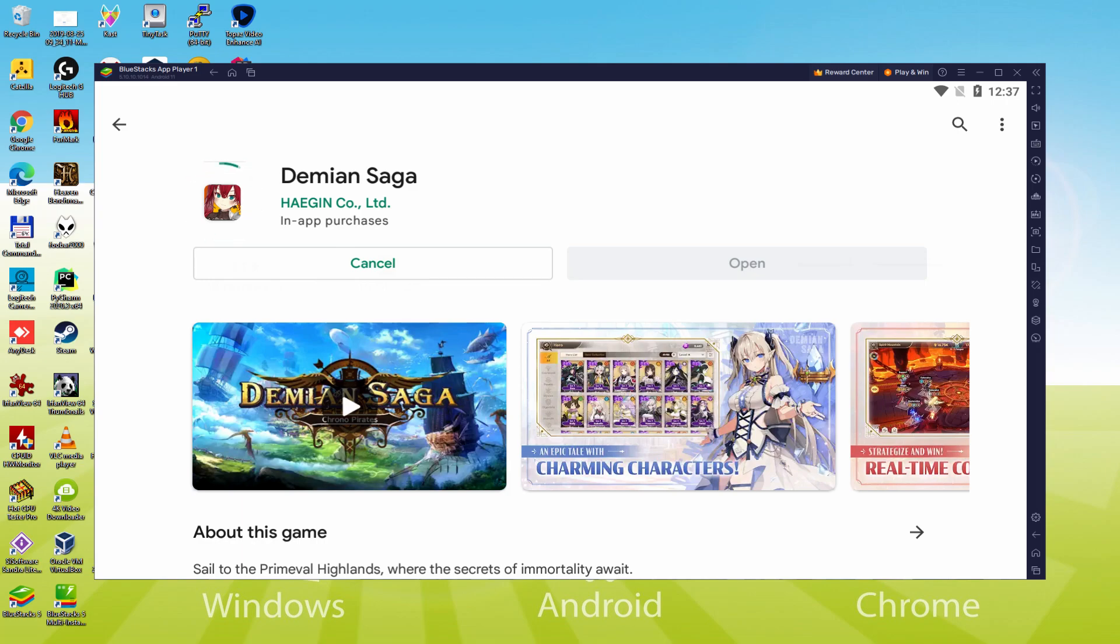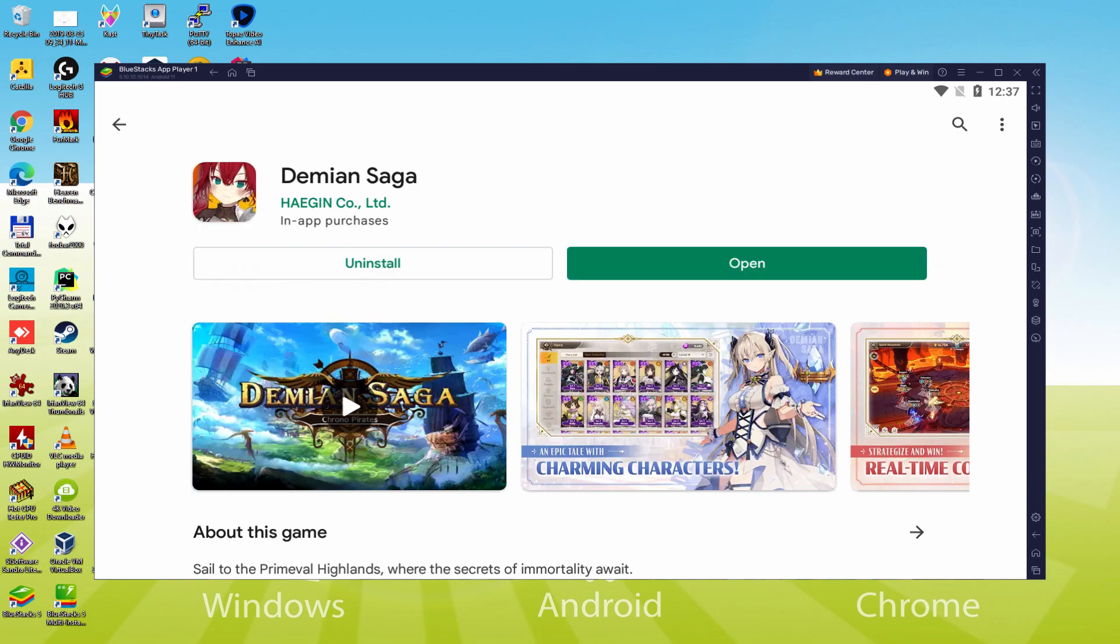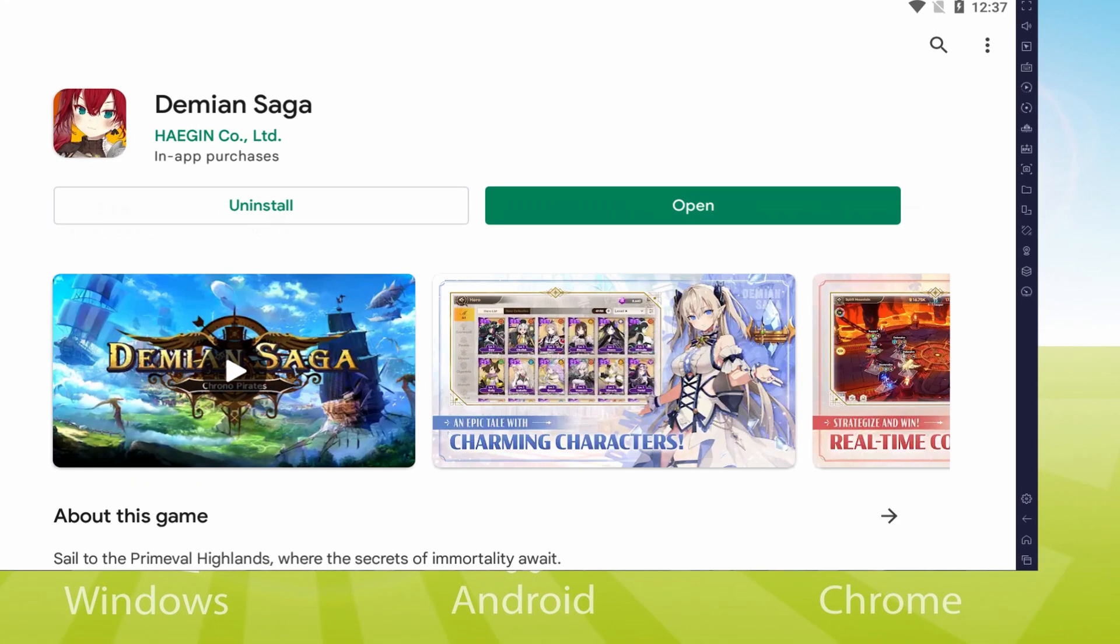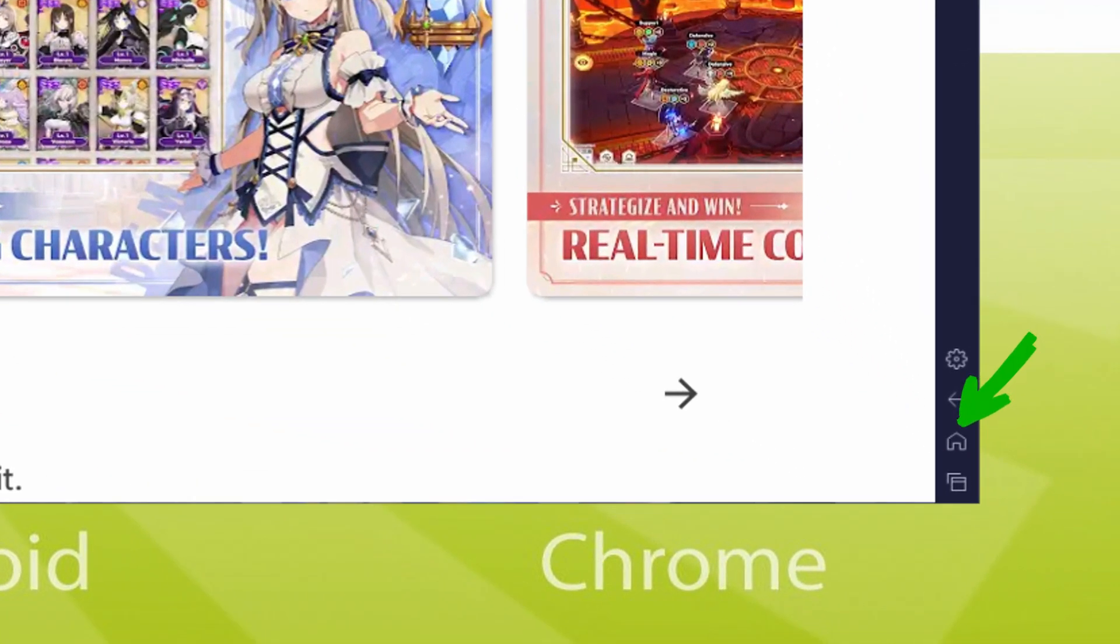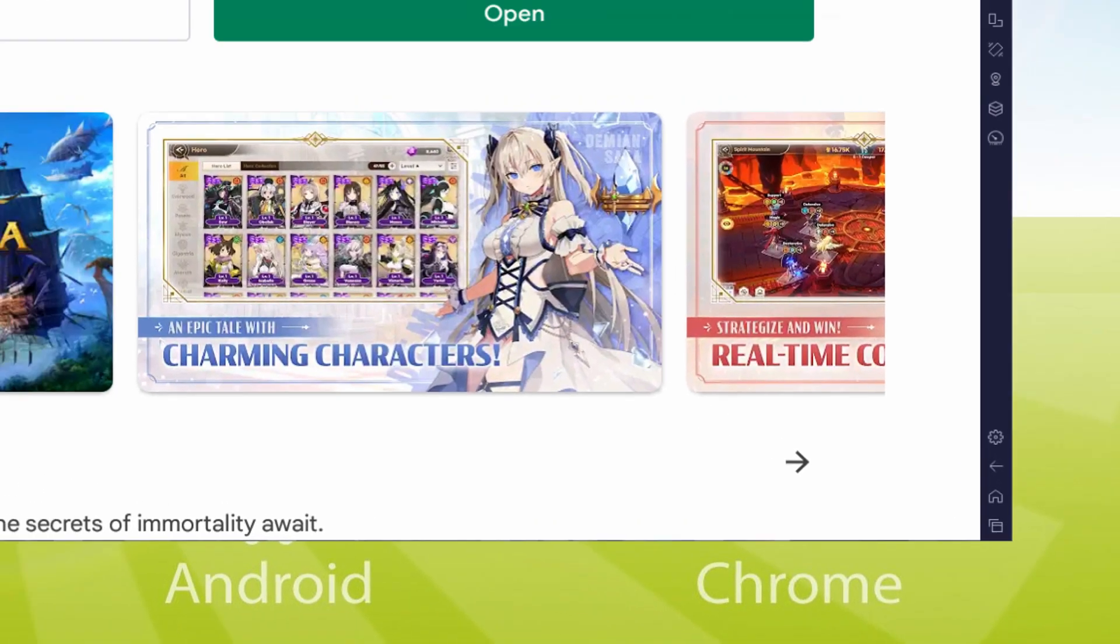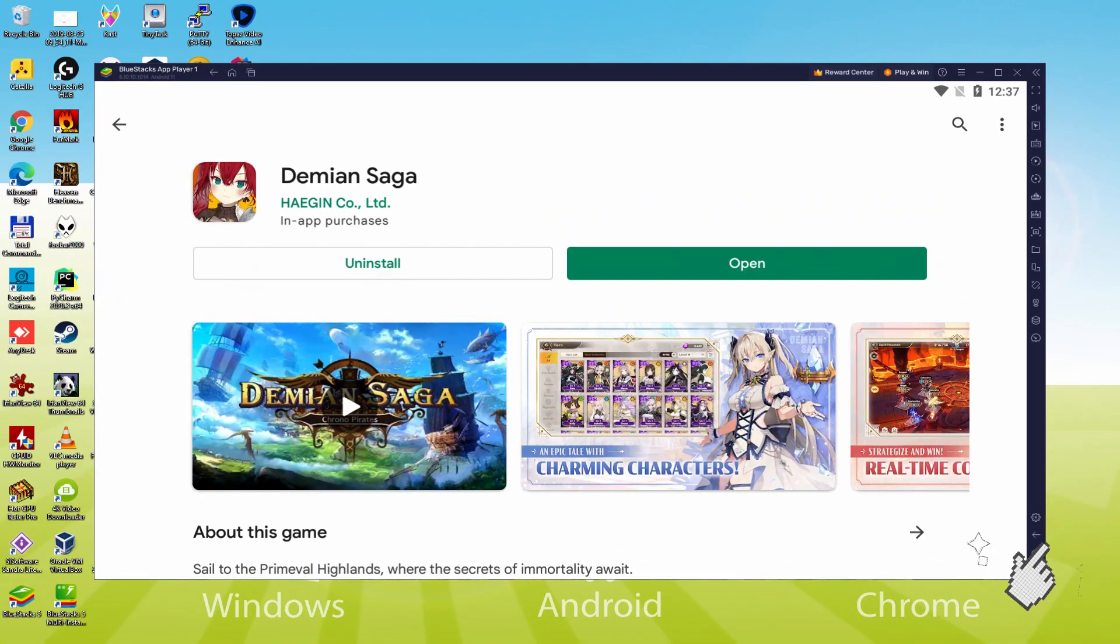At present it will download and install the Android game. It can take a while or it could also be almost immediate. This all is determined by our connection to the internet. This has already ended setting up. It's time to go back to the emulator desktop by clicking on this button that I am highlighting in green, to be able to launch Demian Saga for the first time.